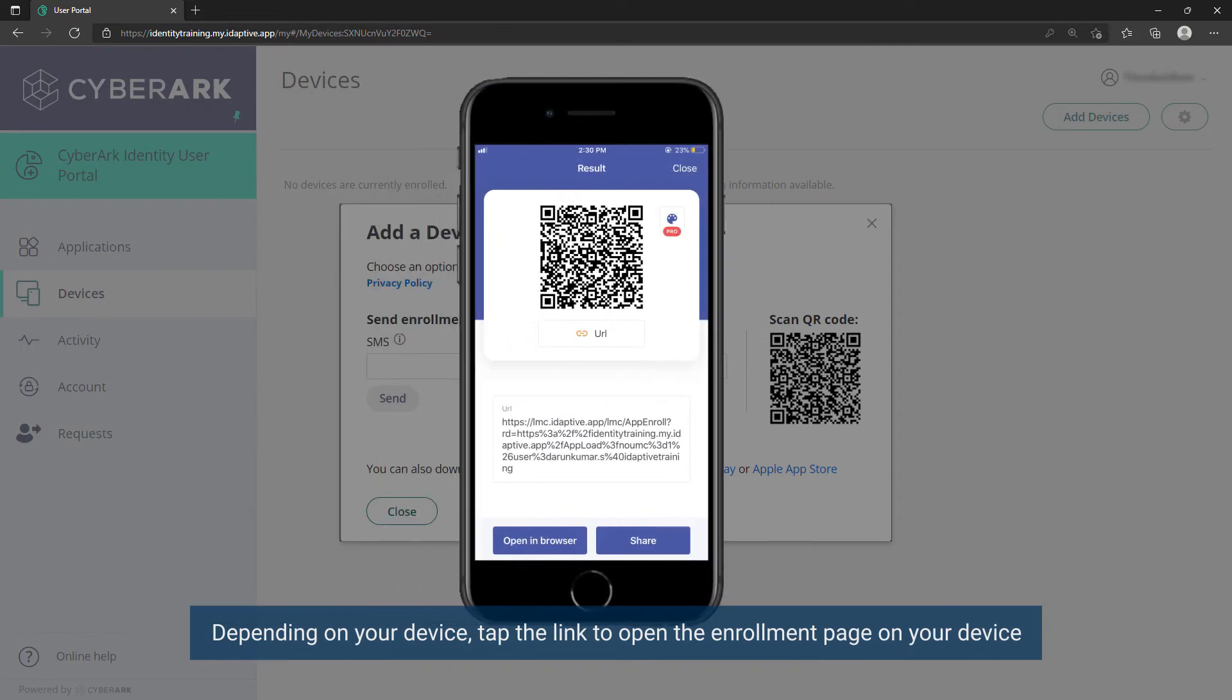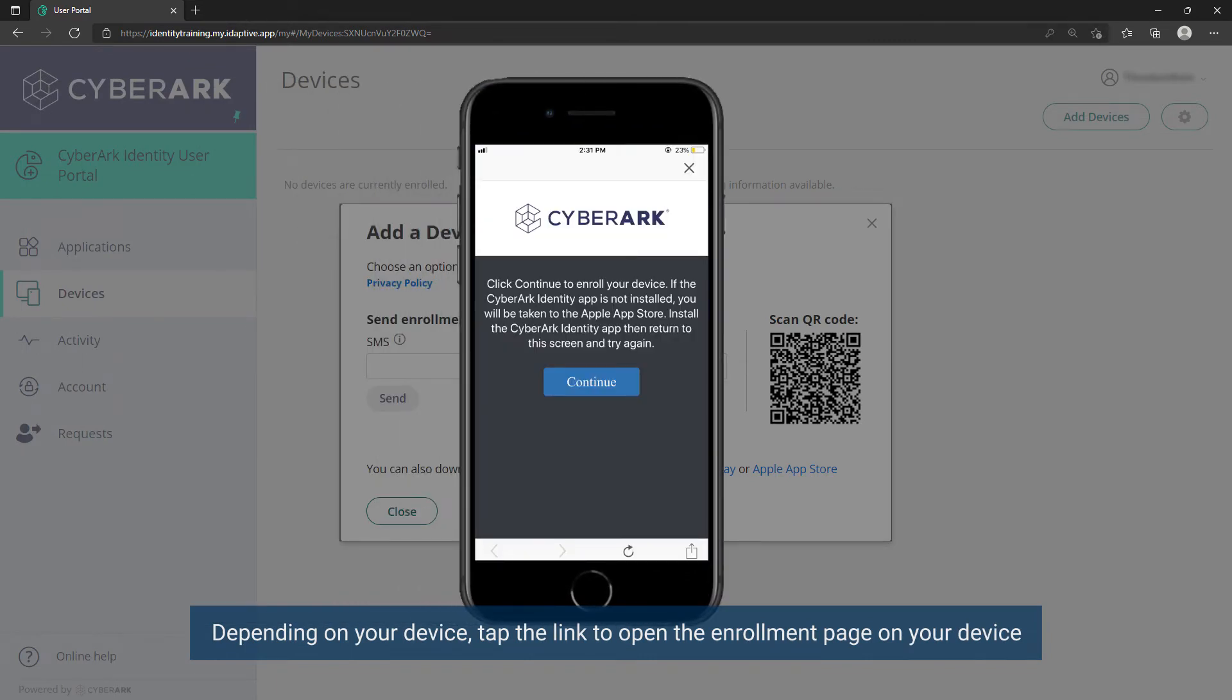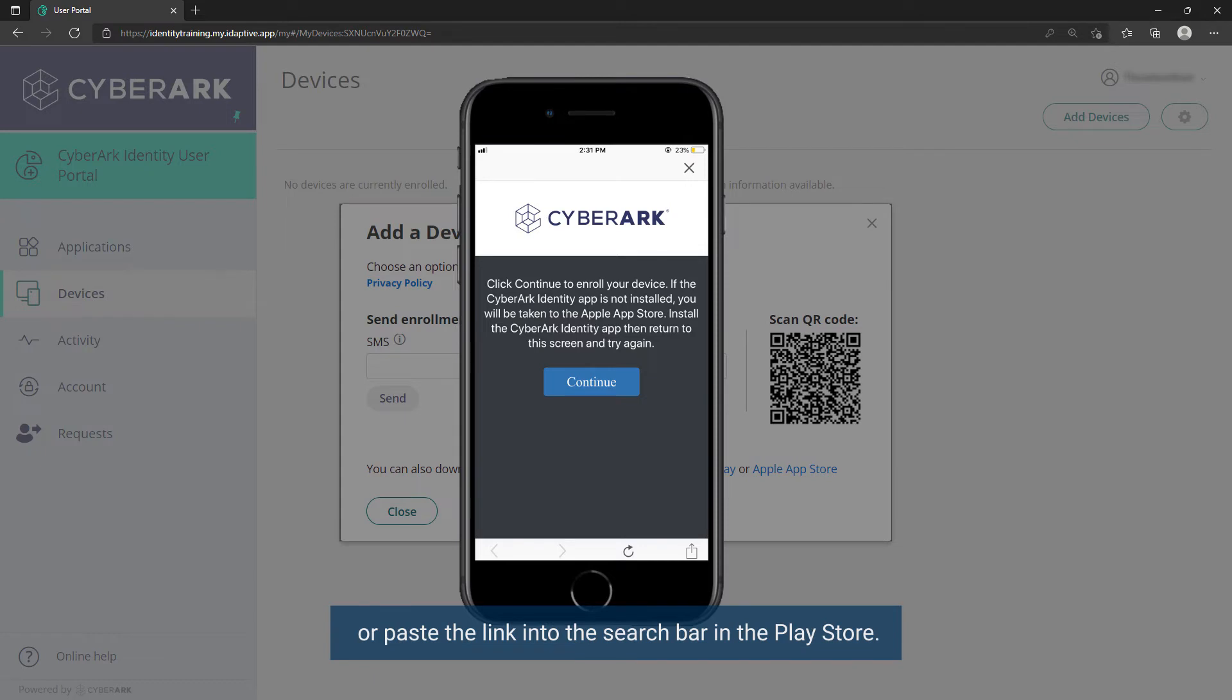Depending on your device, tap the link to open the enrollment page on your device or paste the link into the search bar in the Play Store.